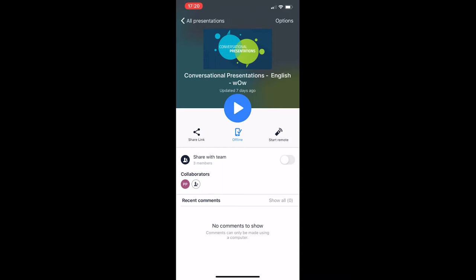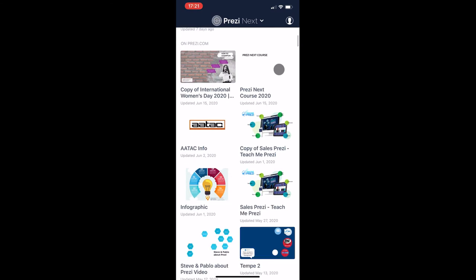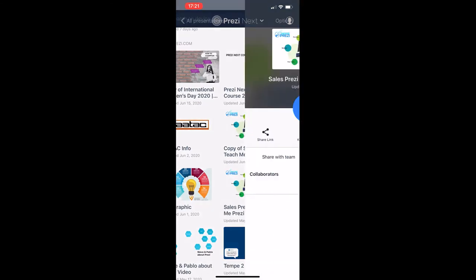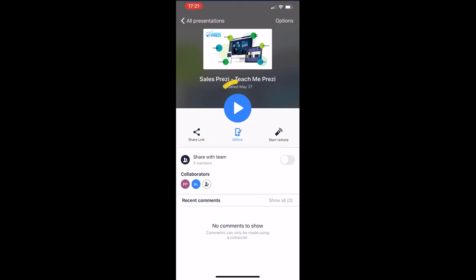And then when you go back to all your presentations, you have two sections. One is available offline and one section is on prezi.com where you have all the other presentations. Make sure that you keep them offline while connected to the internet.